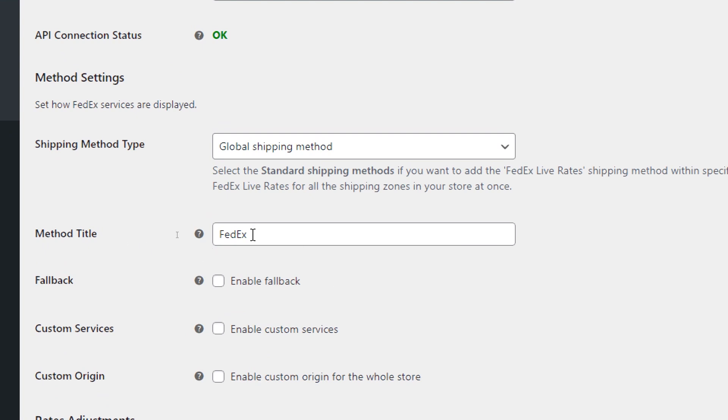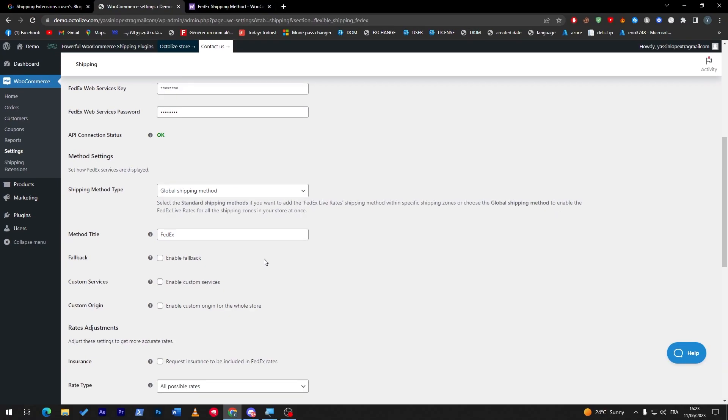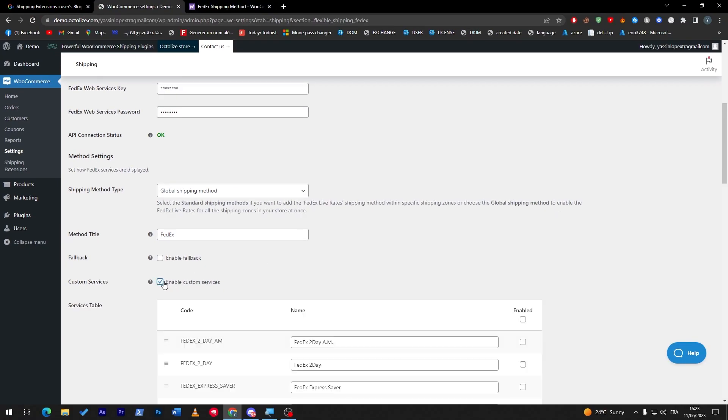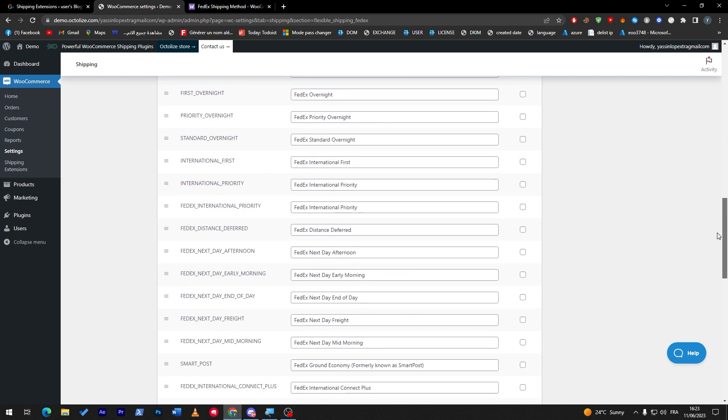Here, if you'd like to add any custom services, you can add it here. You can add some custom services for the ground, for the express saver, and so on. All of these you can use as long as you bought your own subscription with them.